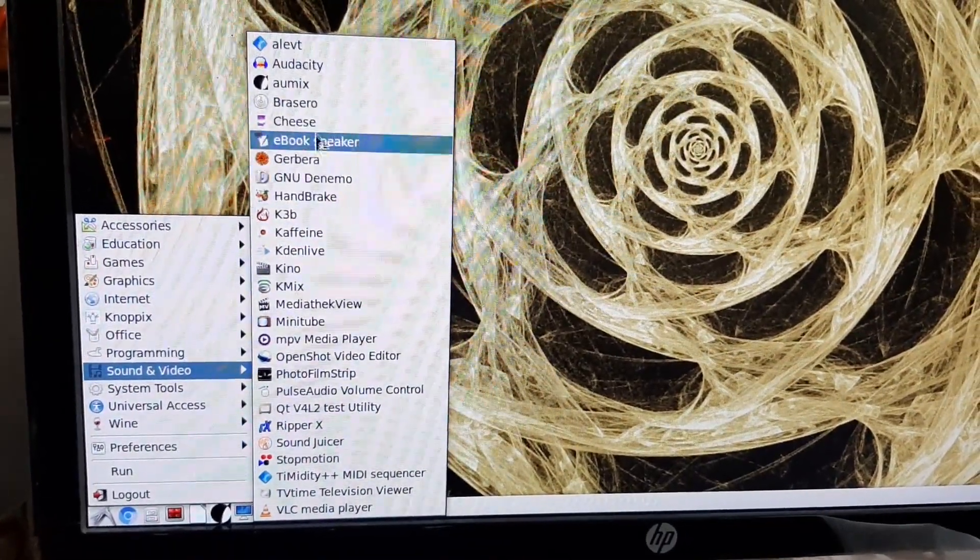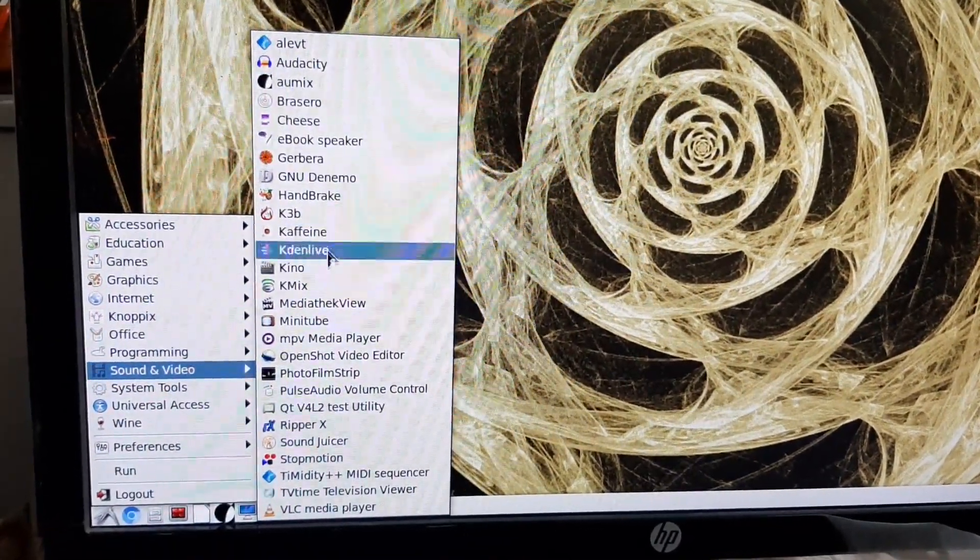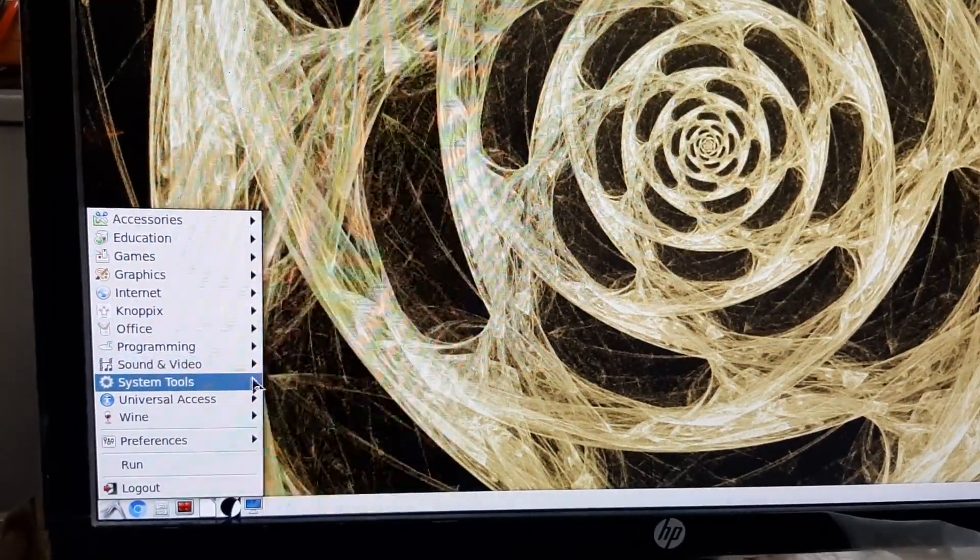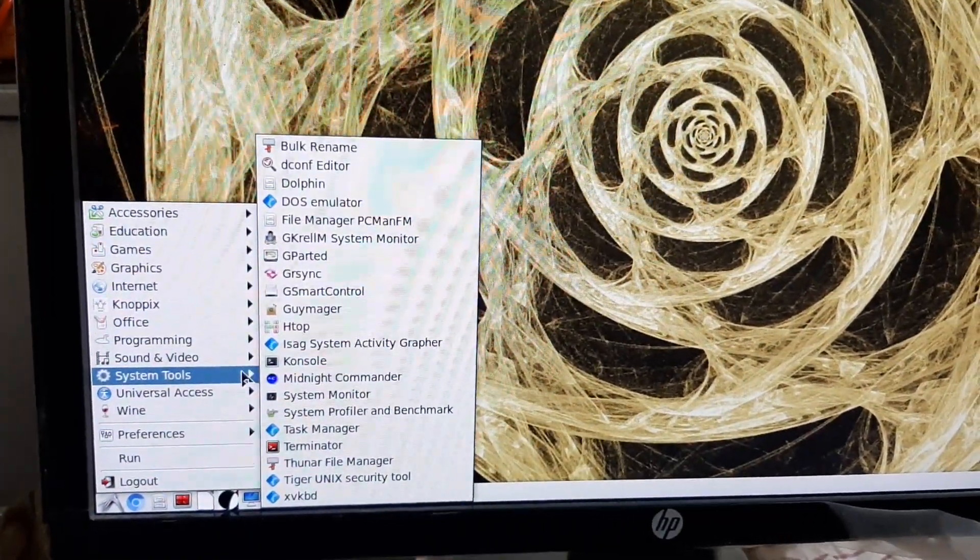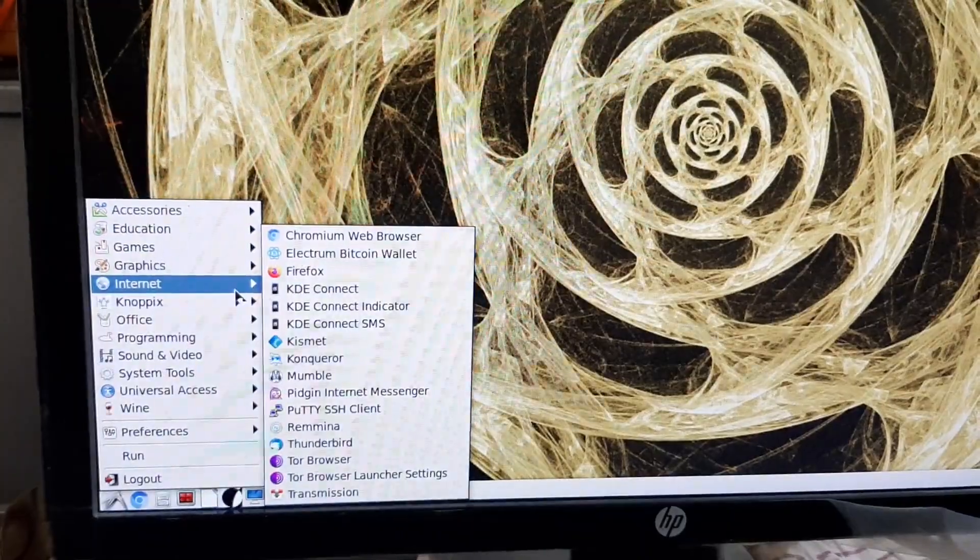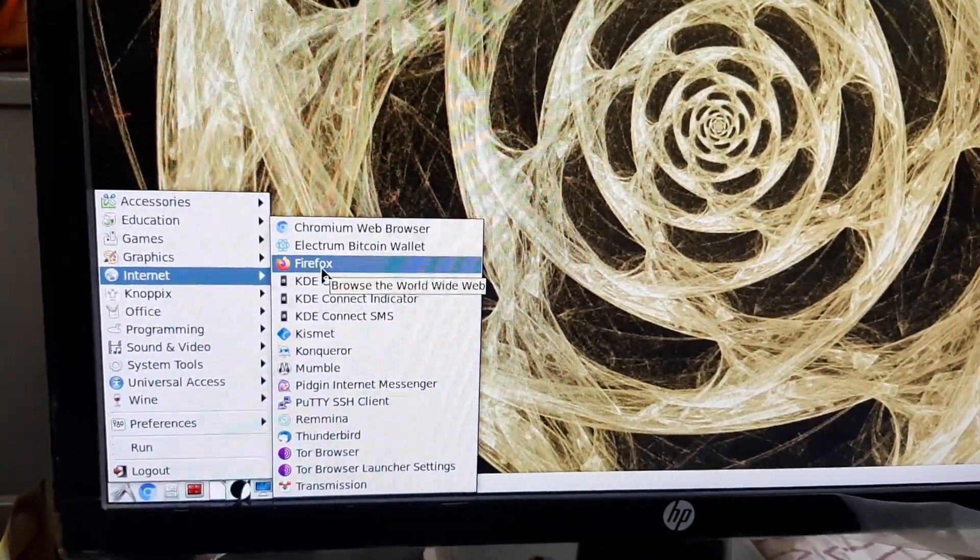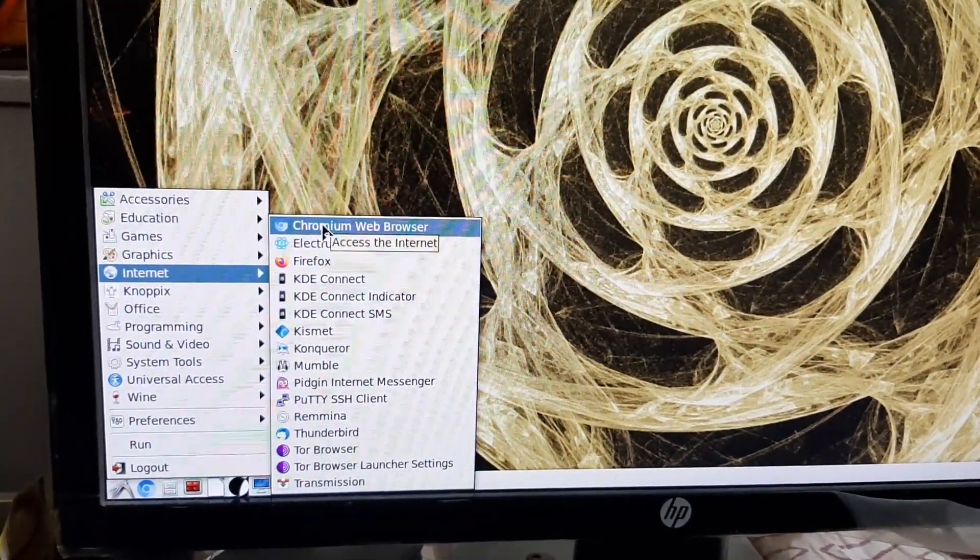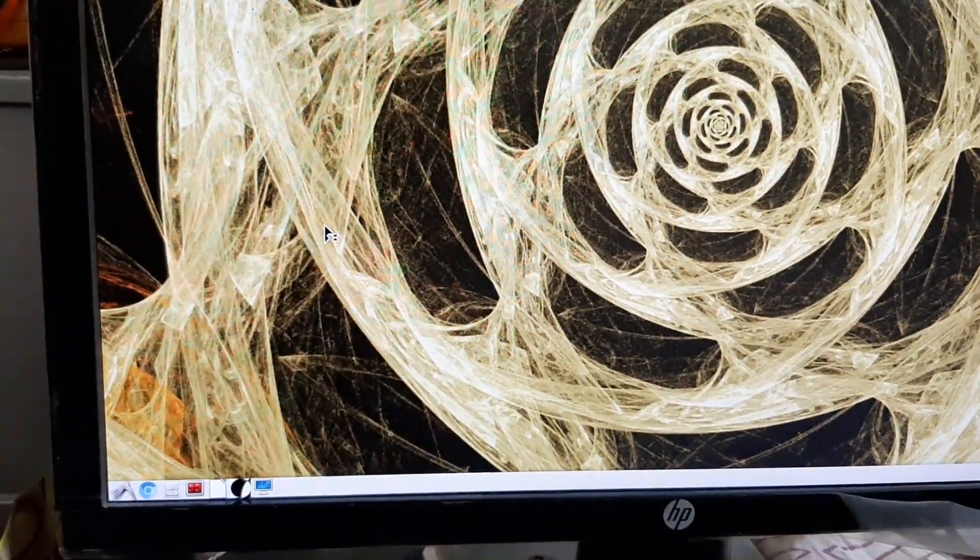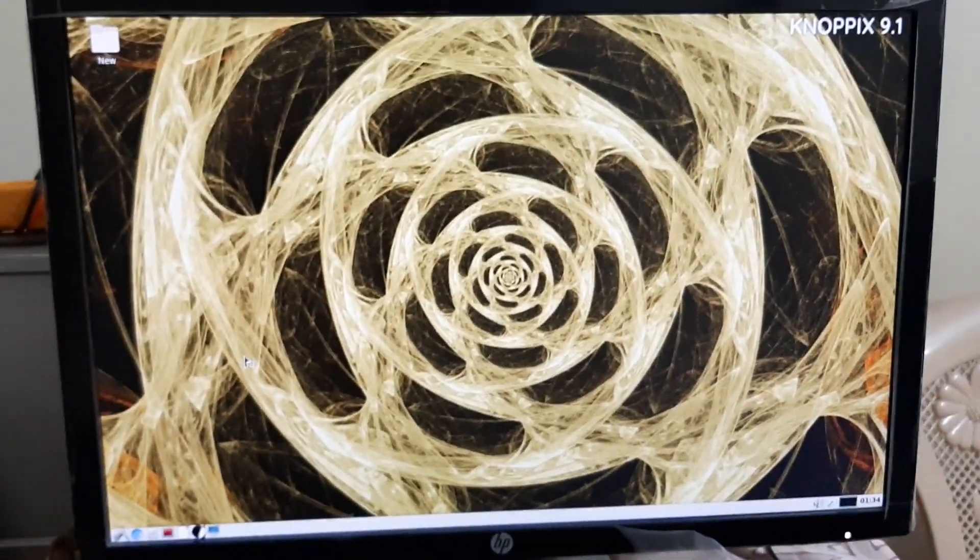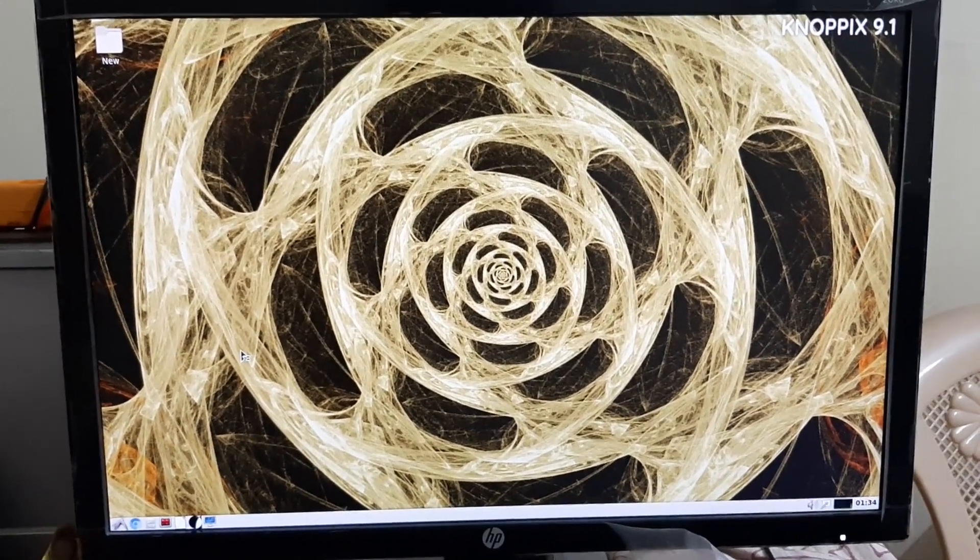Knoppix can be used to copy files easily from hard drives with inaccessible operating systems. To quickly and more safely use Linux software, the live CD can be used instead of installing another operating system.